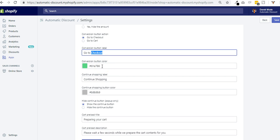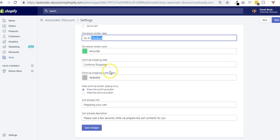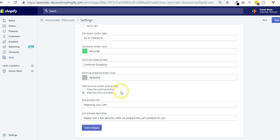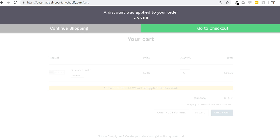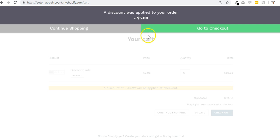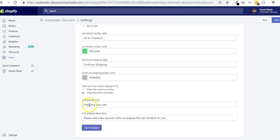You can change the color of the call to action button, the continue shopping text and color as well. You can hide the continue button or show it. This is for the pop-up only, because in the bar if you hide it, we couldn't make the go to checkout bigger there.